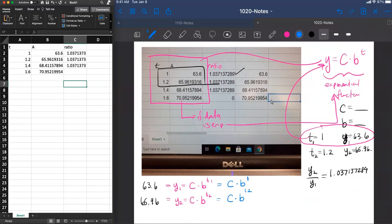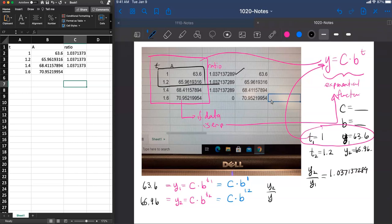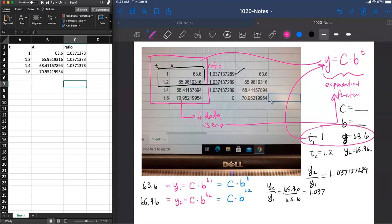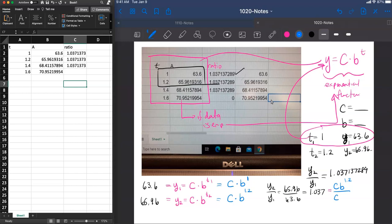So we already know that the ratio y2 over y1, we already know what that number is, the 65.96 over the 63.6. We know that that ratio is the 1.307 number. But we also know that it is going to be equal to the ratio of the y values. But the y values we know to be c times b to the 1.2. And we also know the y1 value is c times b to the 1.